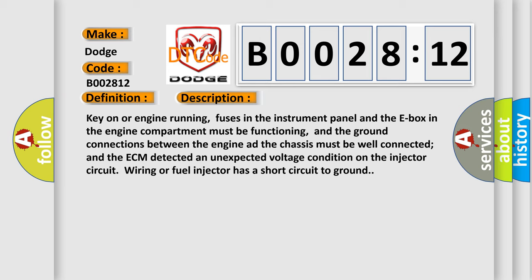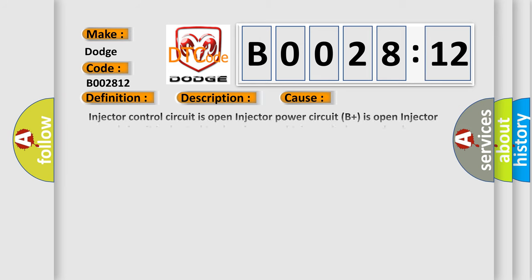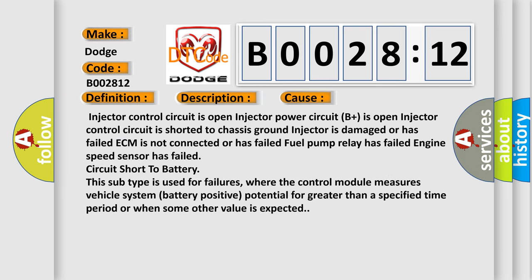This diagnostic error occurs most often in these cases: Injector control circuit is open, injector power circuit is shorted to chassis ground, injector is damaged or has failed, ECM is not connected or has failed, fuel pump relay has failed, engine speed sensor has failed, circuit short to battery.